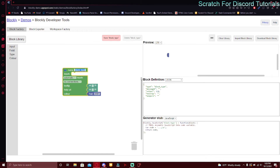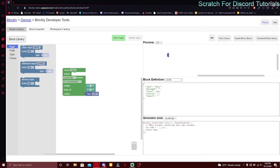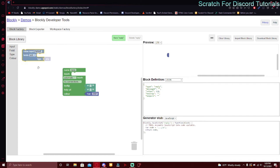The name is going to be the actual block name. For example, I want to create a reply block — I know there's already one, but it's one of the most used blocks in Scratch for Discord so I'm just going to recreate it. In the inputs, you have to go to the input category on the left side of your screen. There's dummy input, statement input, and value input.